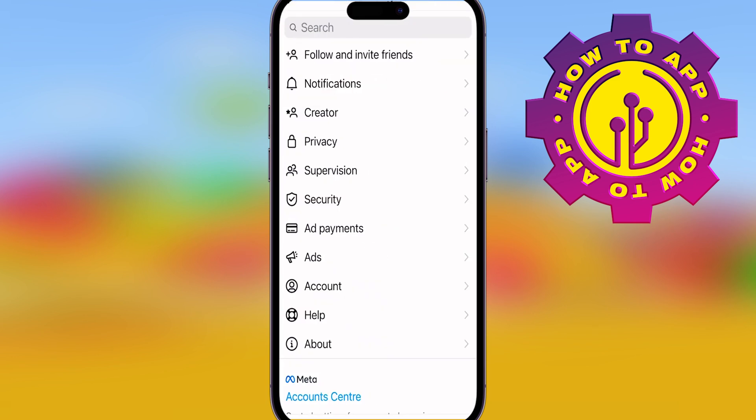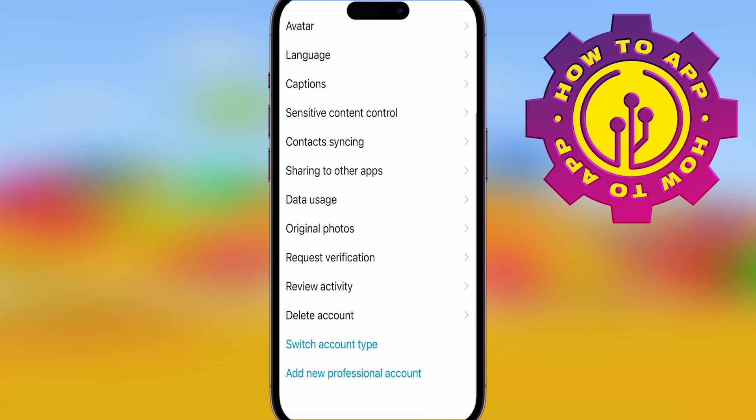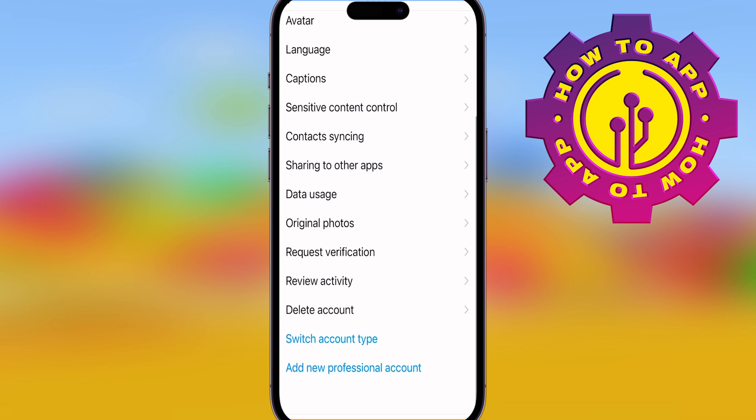Then all you have to do is find the words that say Account. It's there, third from the bottom. Click Account, and then scroll all the way down until you see the blue words.